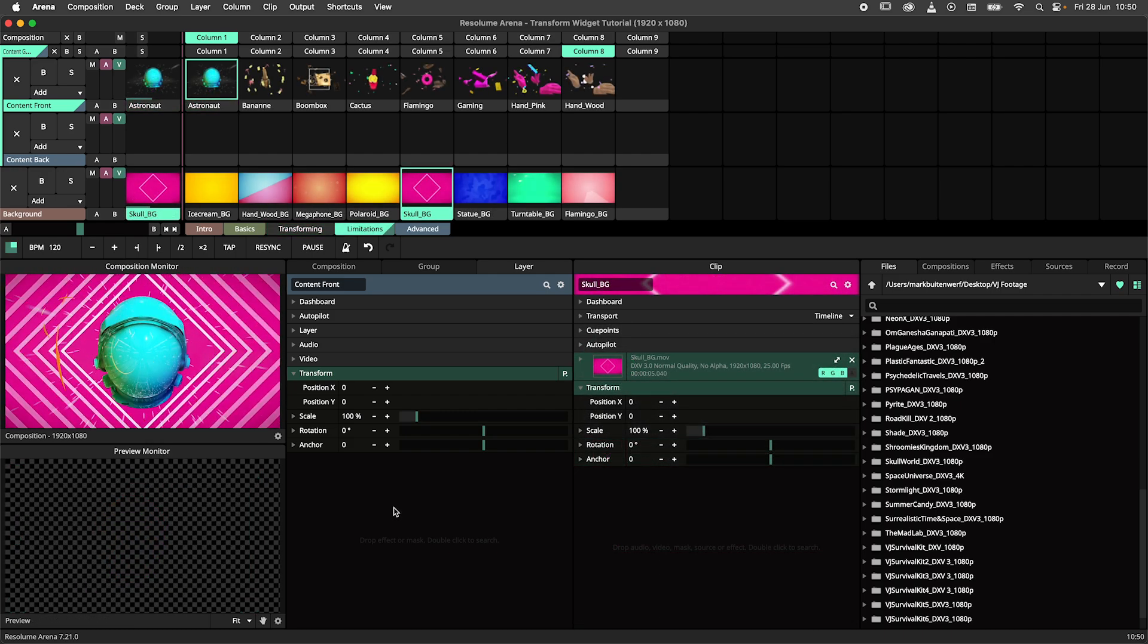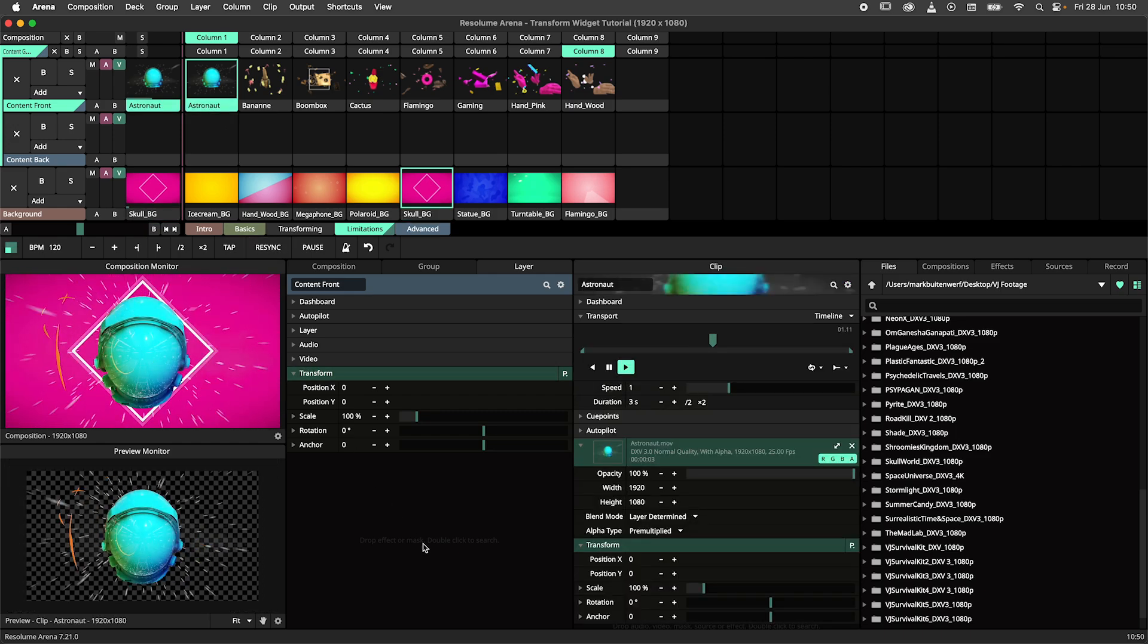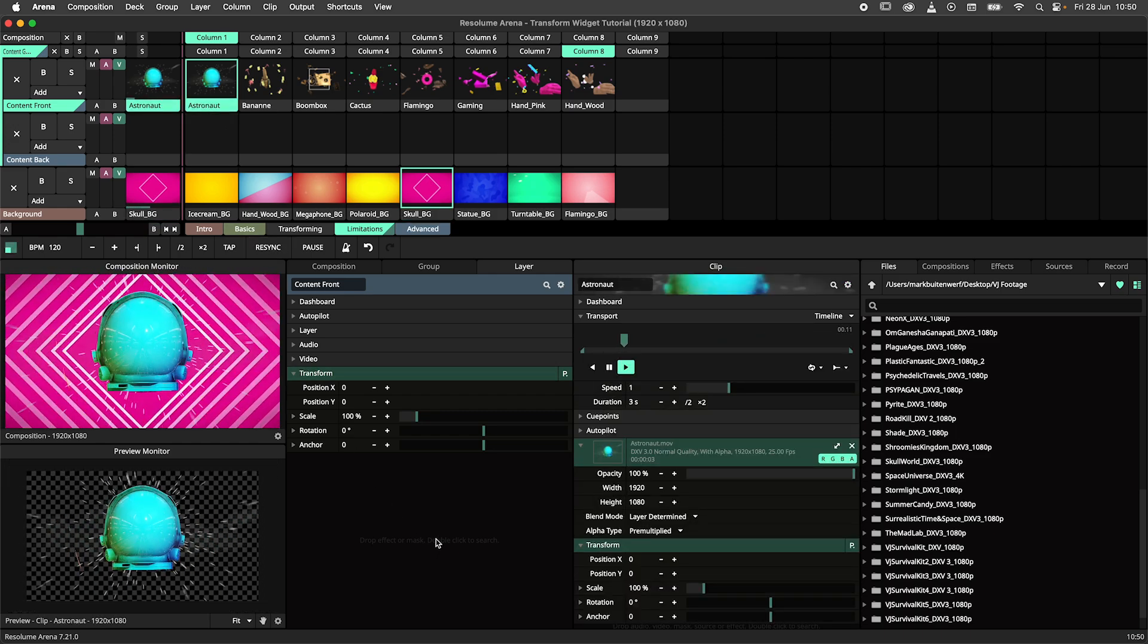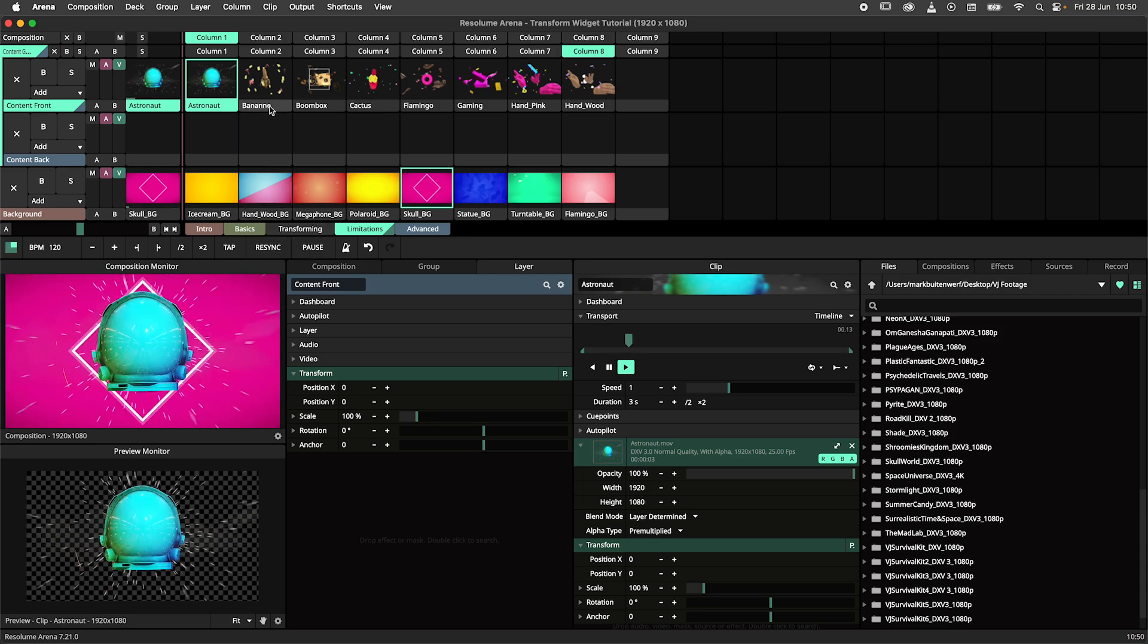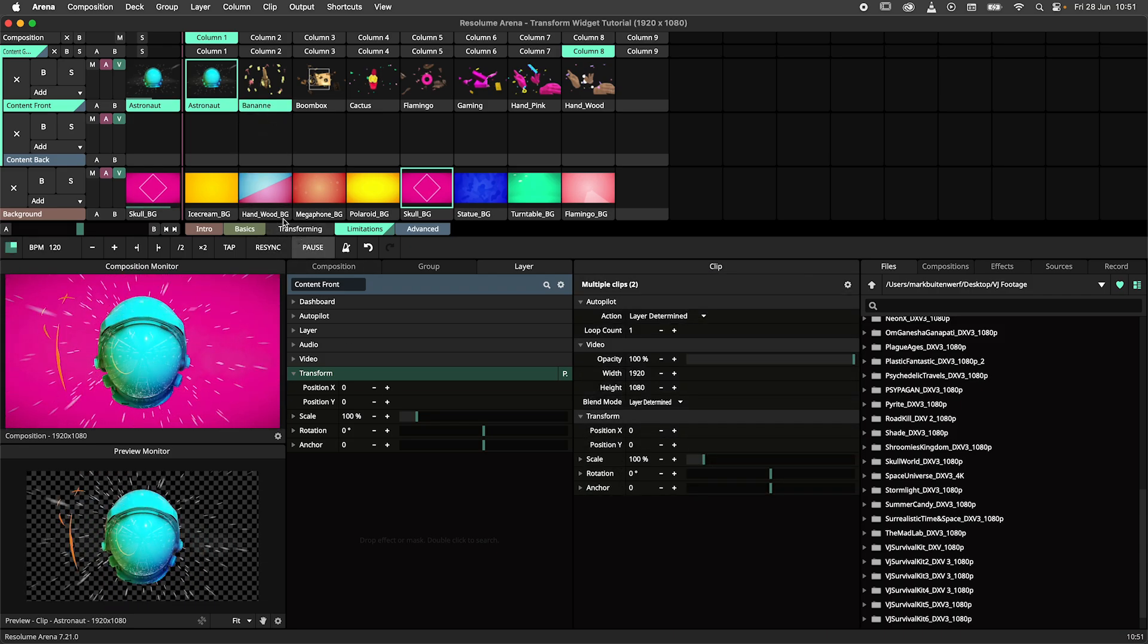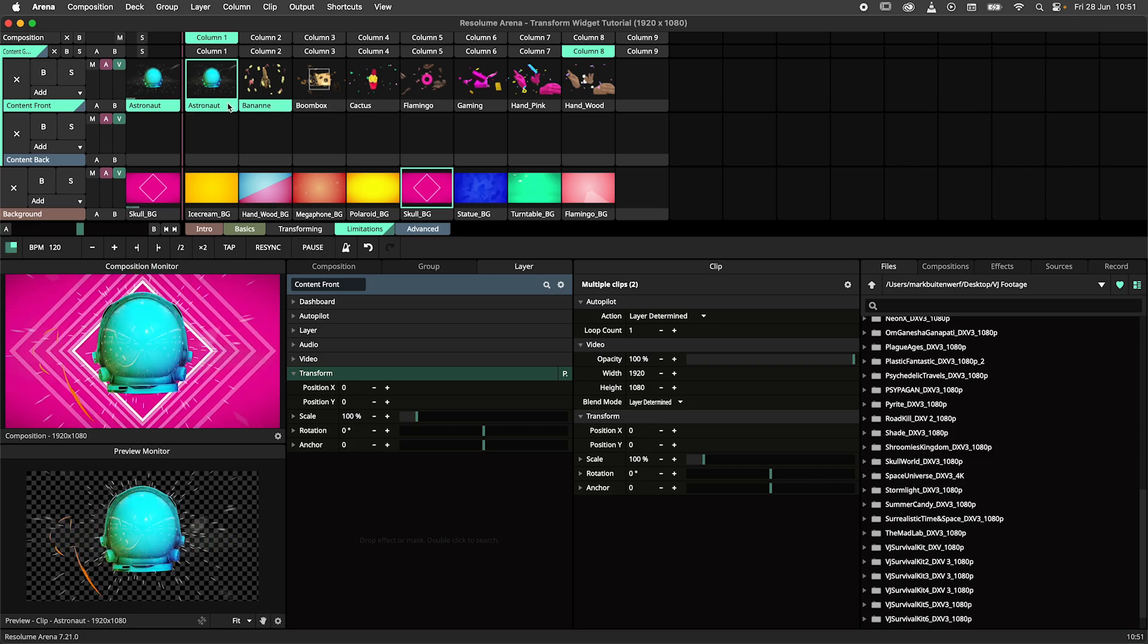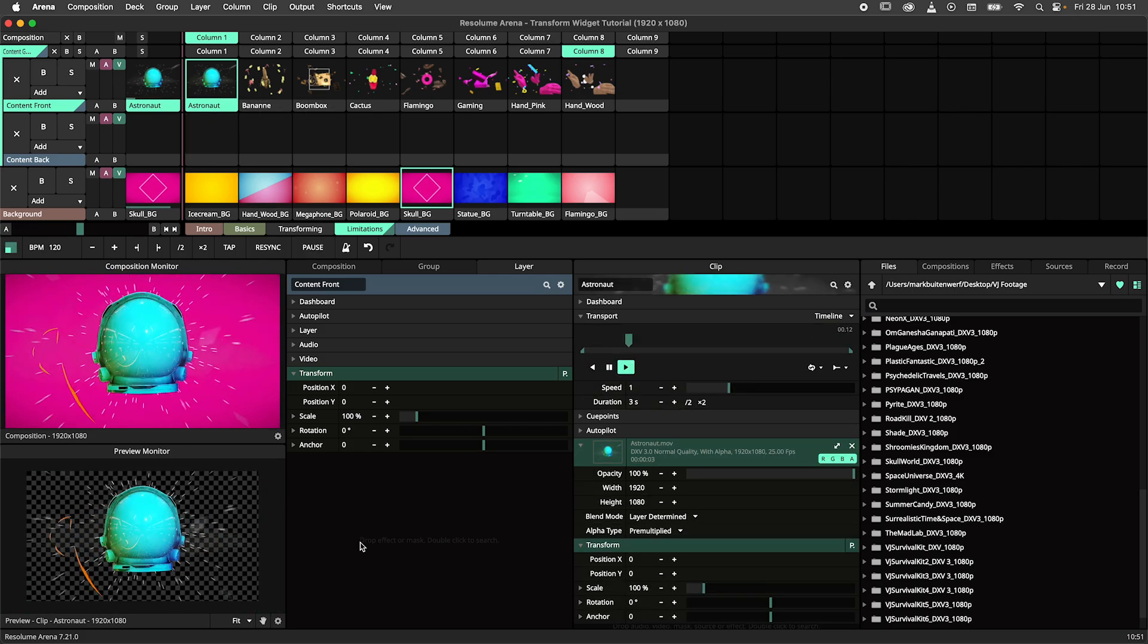By now you will agree with me that the transform widget is awesome, but there are some limitations that you should be aware of. First of all, the widget does not work when working on multiple clips at the same time. But there are rumors in the Resolume HQ that this might be added in a later update.